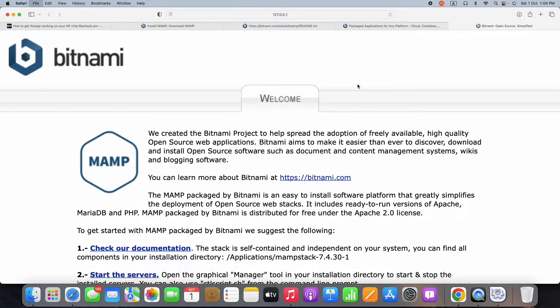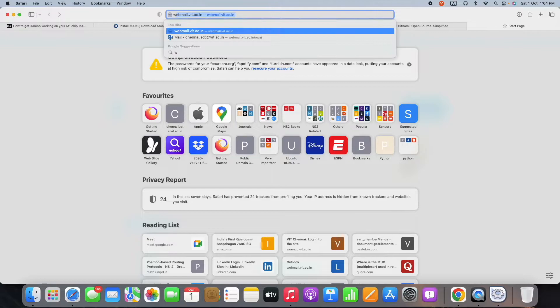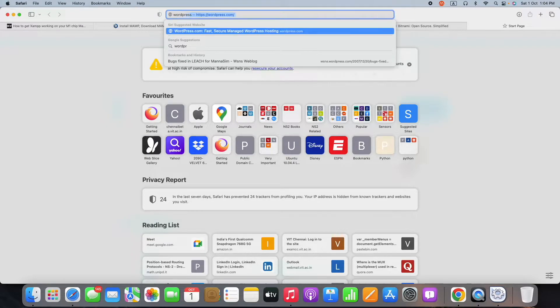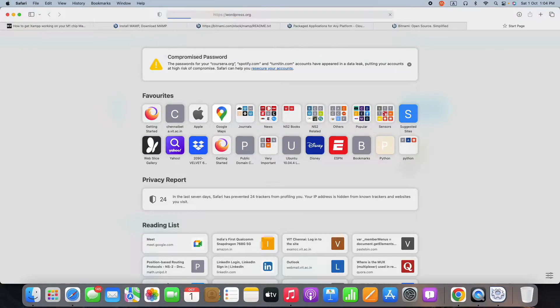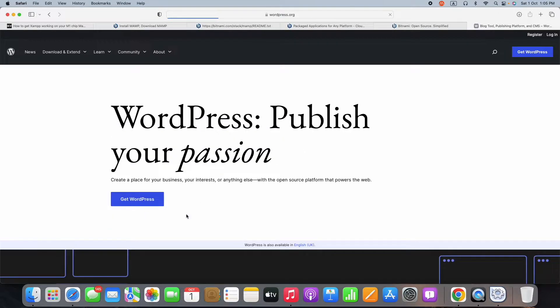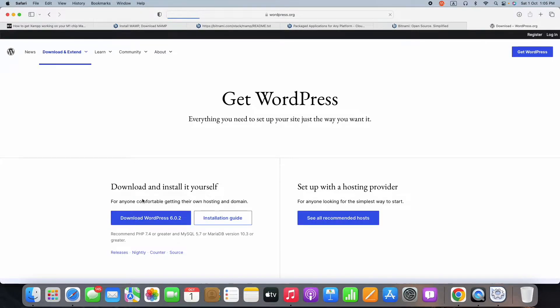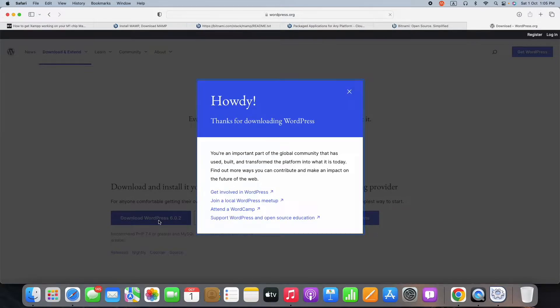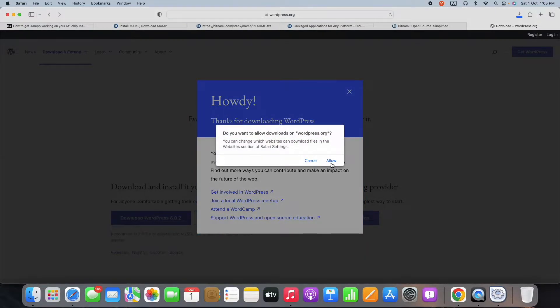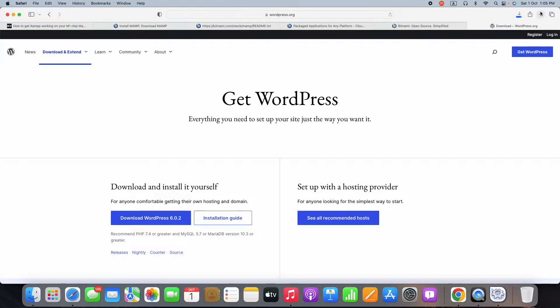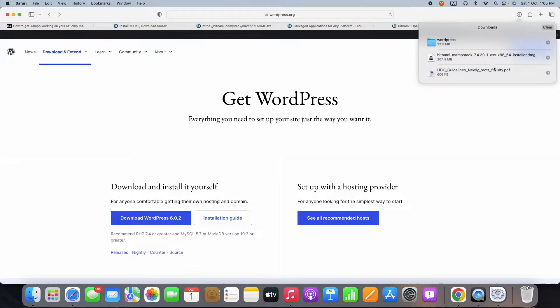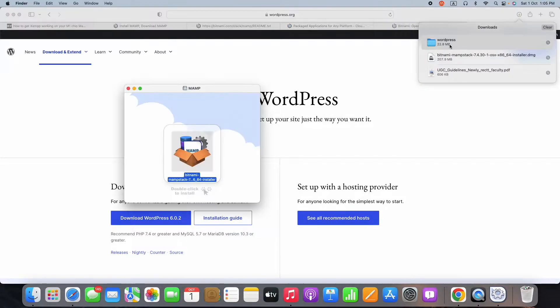Our next procedure is to download the WordPress software. As you know, WordPress is a blogging software and a content management system where we can write blog posts, develop our own web pages, or anything based on content management.